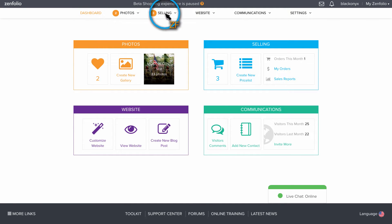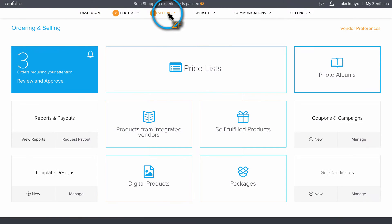From your dashboard, click on Selling, and then in the bottom right corner of the Selling page, click New underneath Gift Certificates.